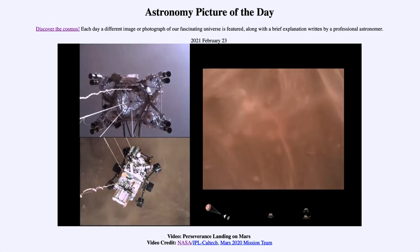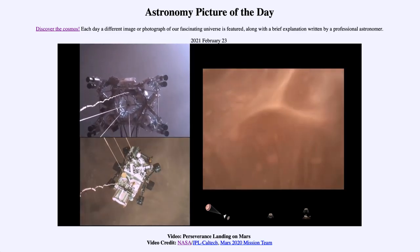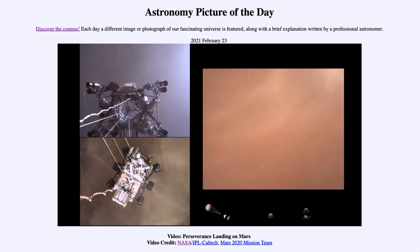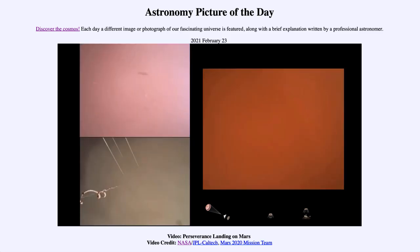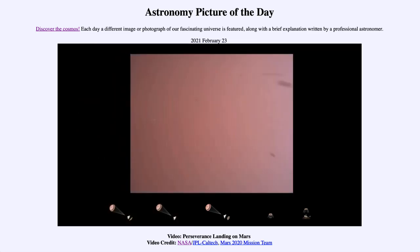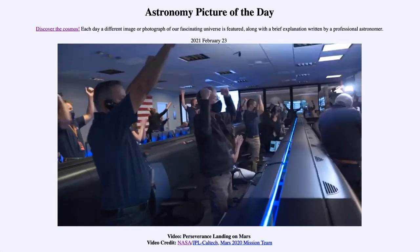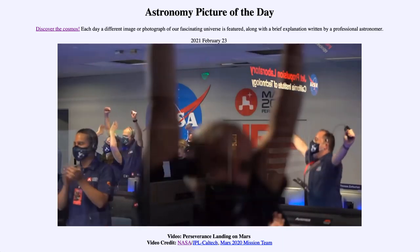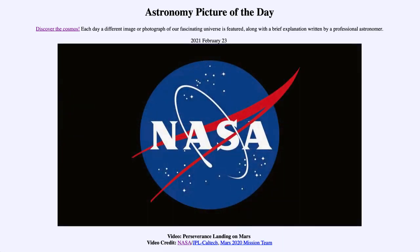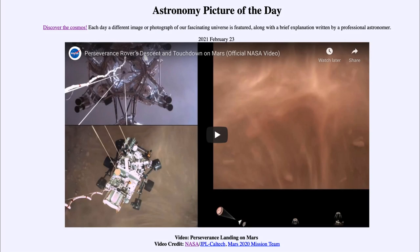About 20 meters off the surface. Touchdown. Ready to begin seeking the sands of past life.